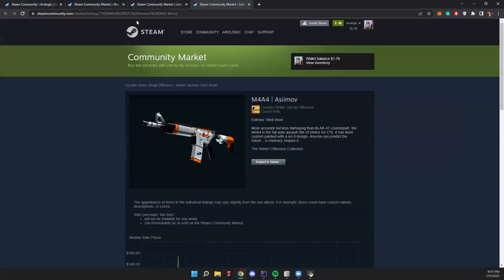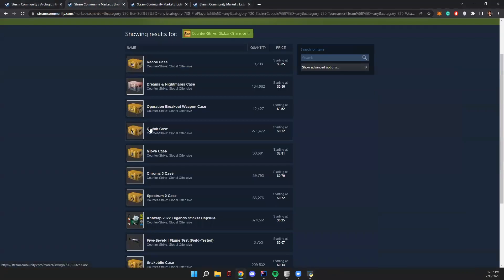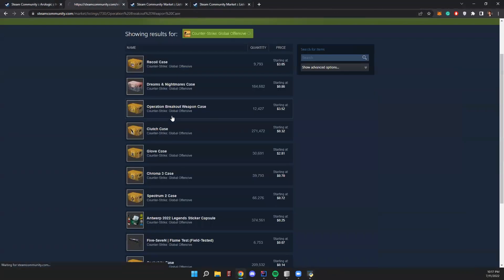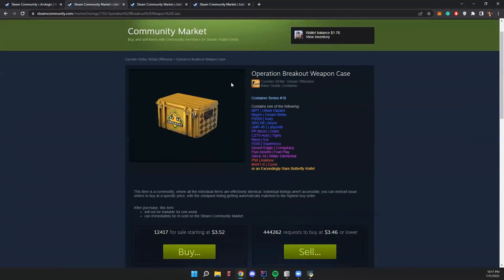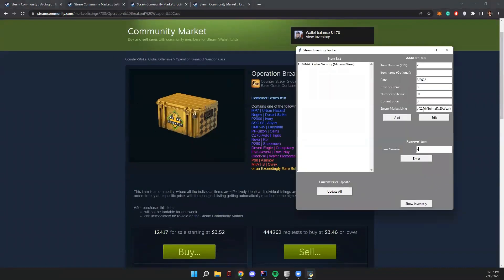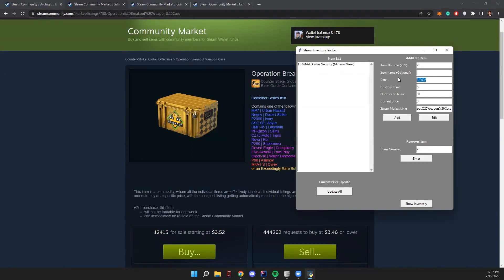Let's try entering another item. Let's go here, for example, breakout case. Click on the item, we'll grab the link, change the link, the item number we'll keep as two. The date, we'll change this to 5-2021. Cost per item, about 60 cents. For example, for this item, someone may own a lot of these items, so 1,500, which would be in their storage unit. And then we'll click add, the item will be added here.